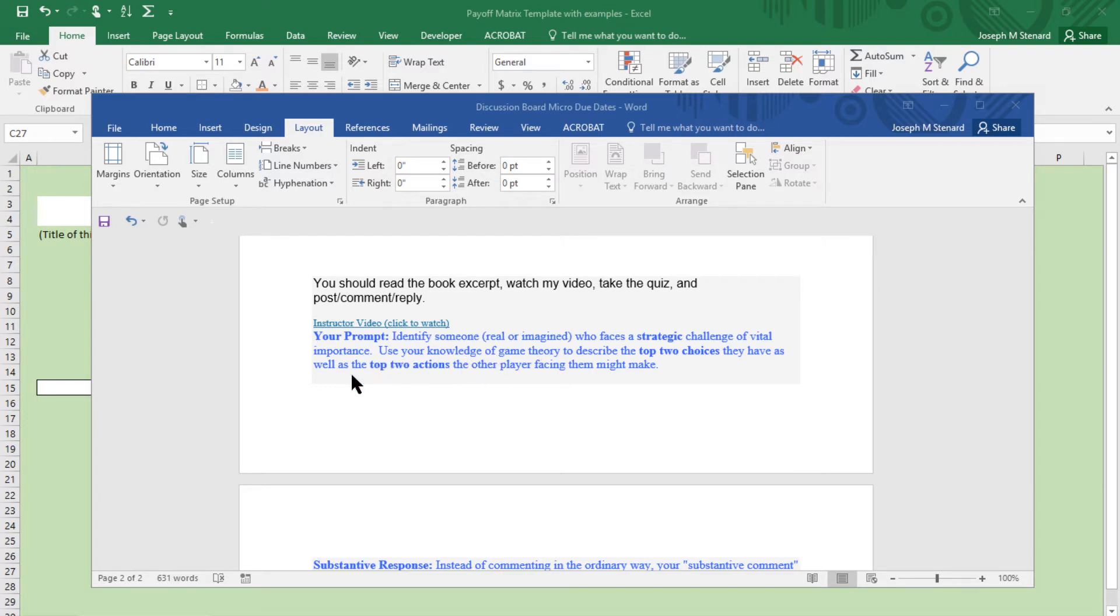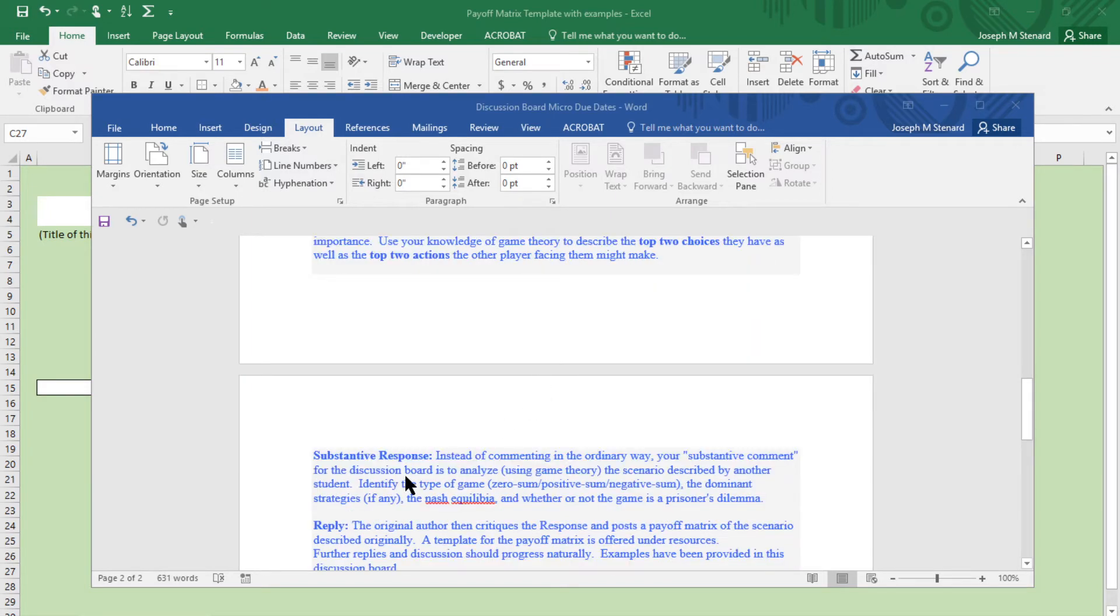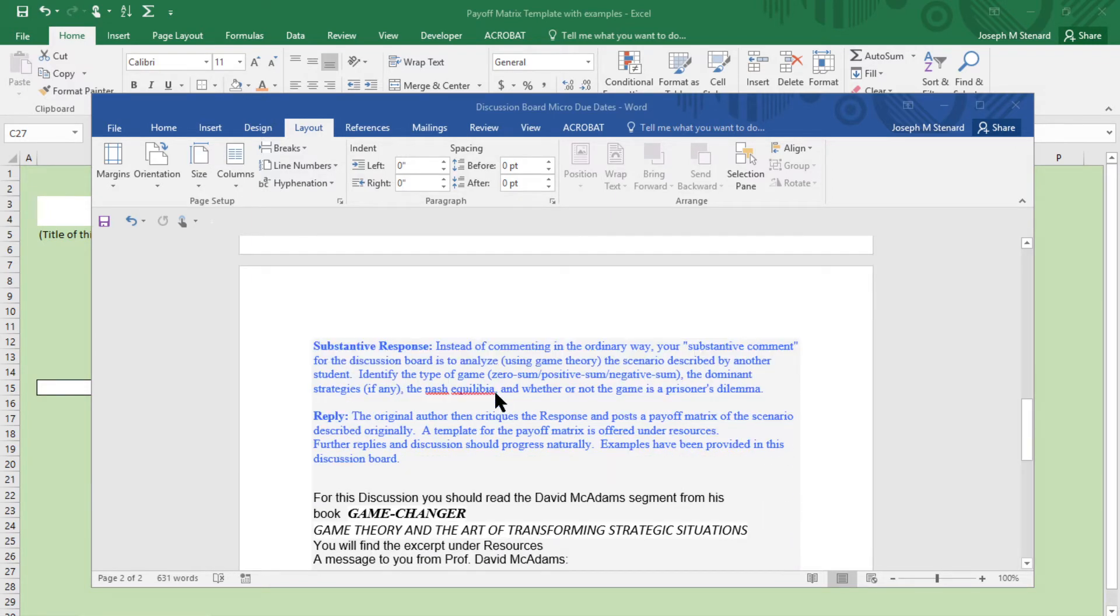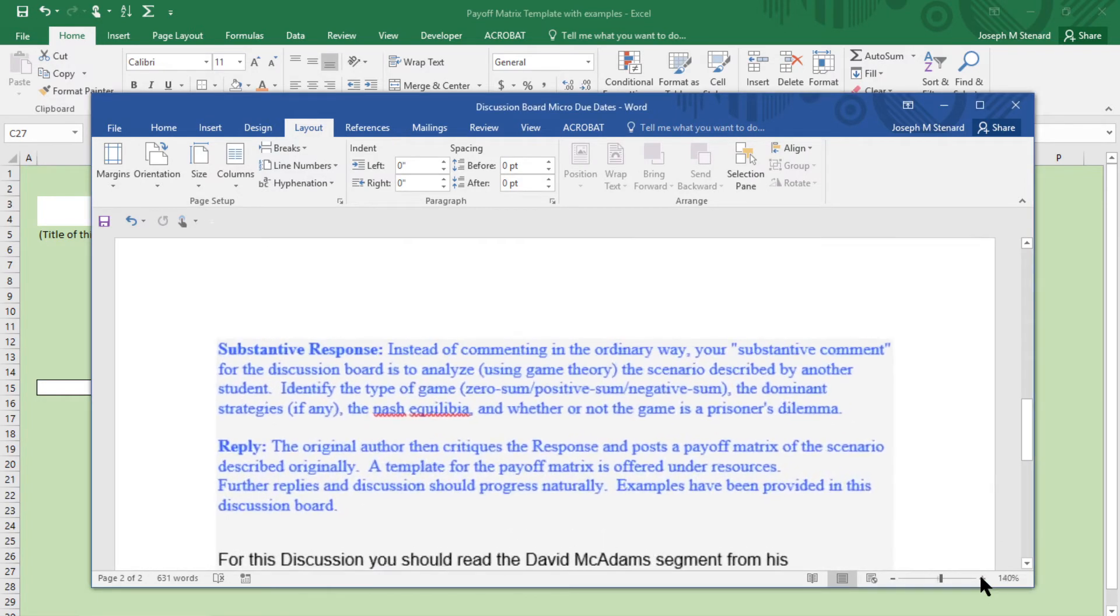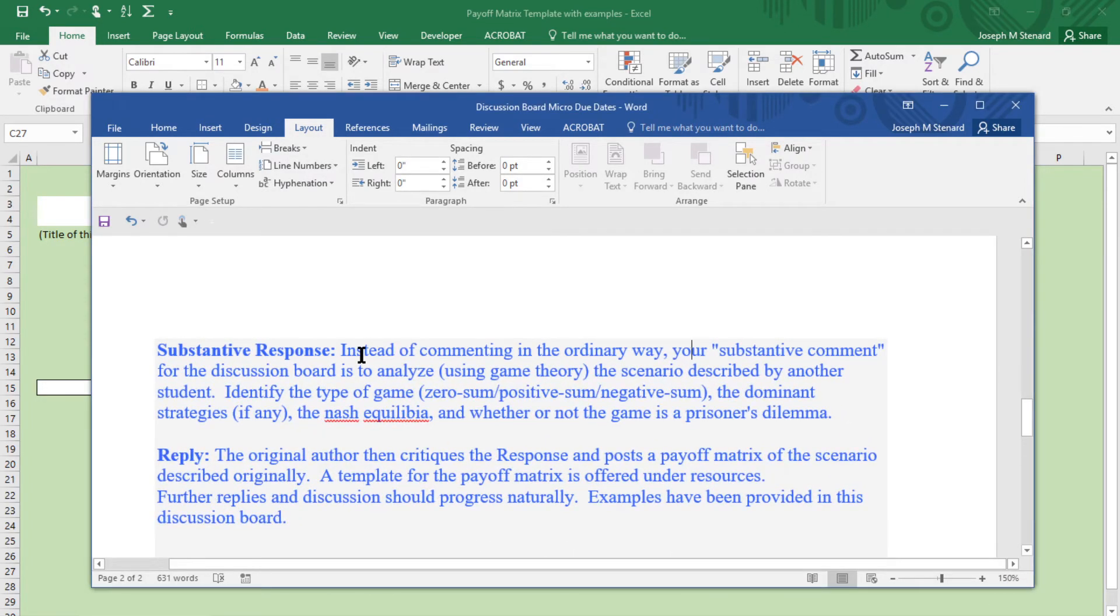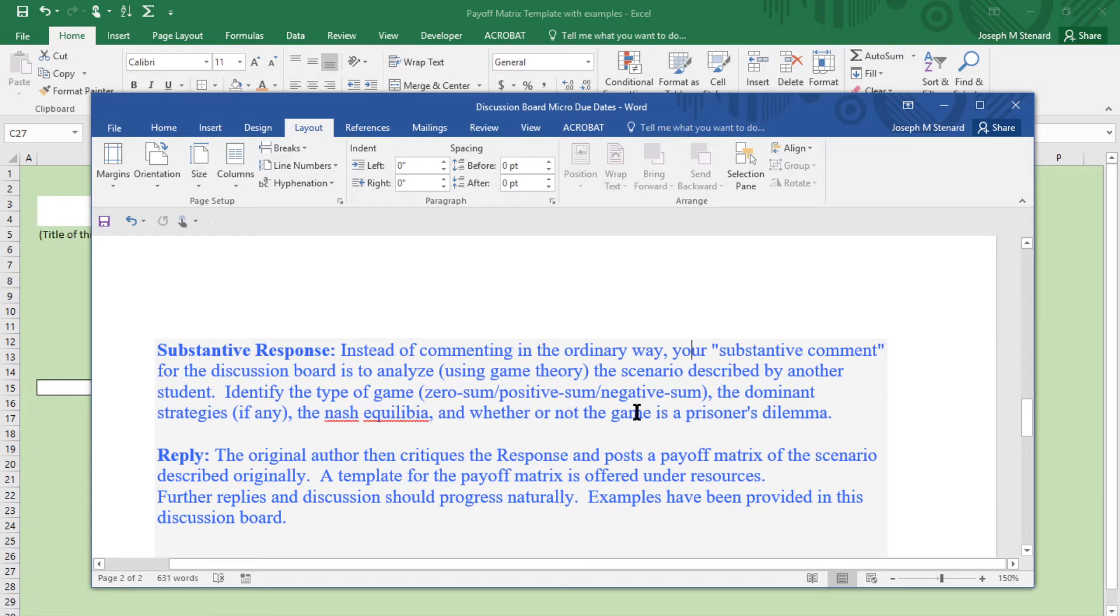Once you've created the scenario, you will post it, and then you're going to read someone else's scenario and describe how you understand it. Is it a zero-sum game? Is it a positive-sum game? Where is the Nash equilibrium? Can you predict what the two players are going to do and the outcome? In some cases, there's going to be a situation where the scenario is a prisoner's dilemma.